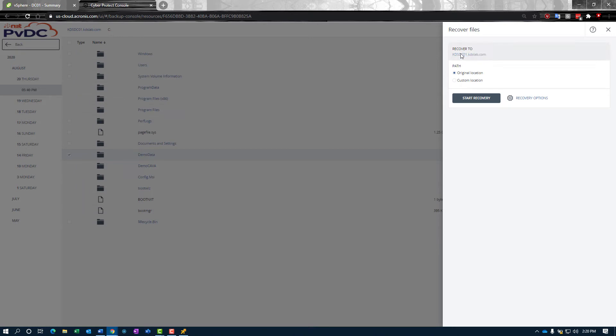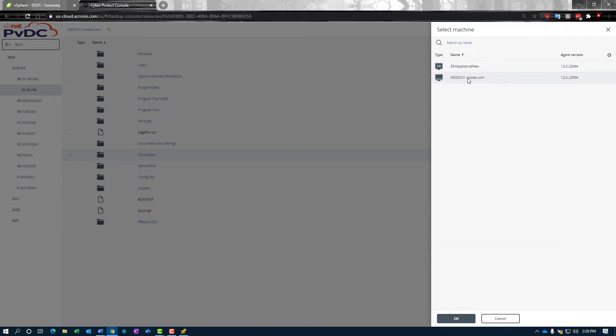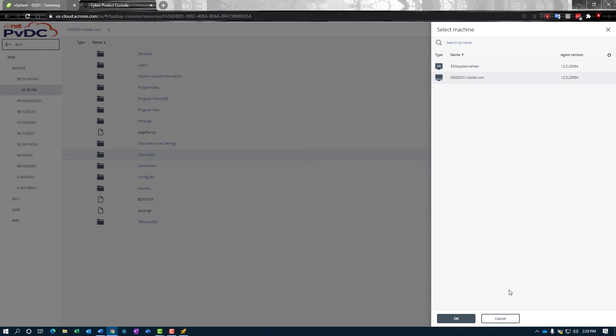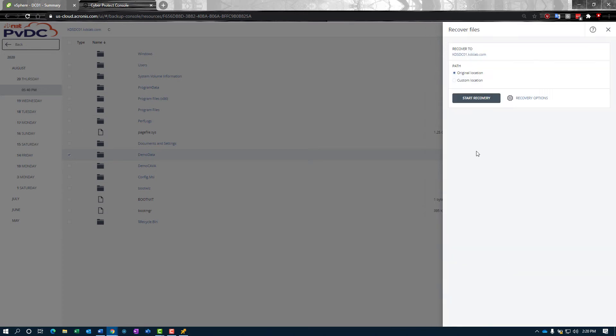We can choose to recover to another agent. If you have another agent sitting out there that you want to recover this data to—maybe it's a new file server and you're doing a file server migration—you can choose that new agent and recover directly to that new file server. We're going to go to the same machine. We have two options here: original location or custom. Original location is going to put this data directly back on the disk right where we found it, making no changes, going directly to the same place.